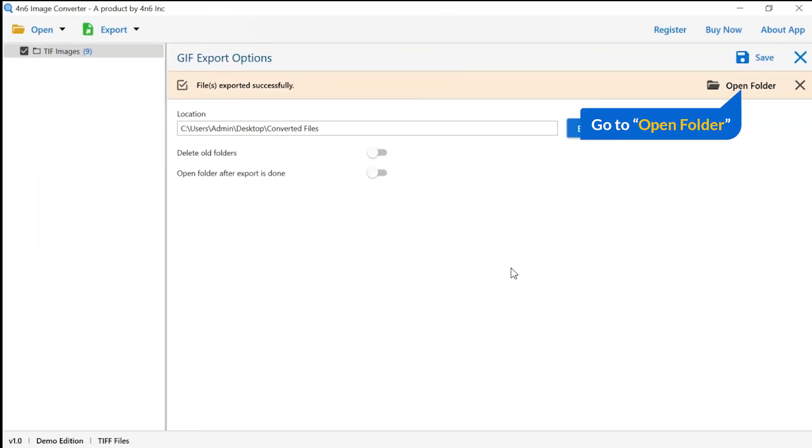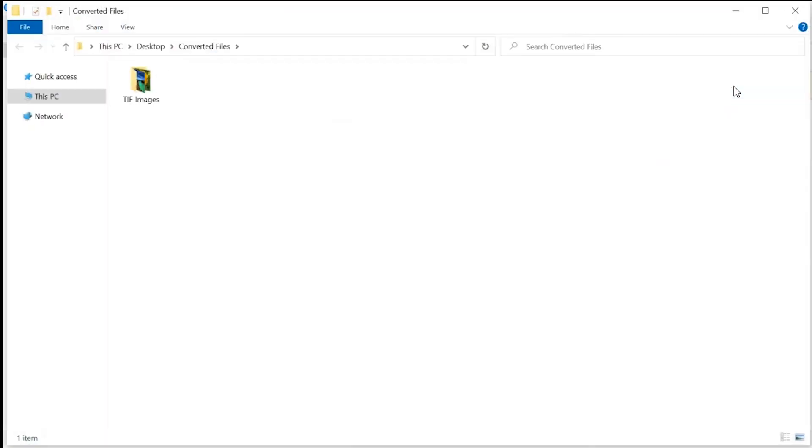Go to open folder. Now, you will see the resultant folder. Click on it and get converted images.